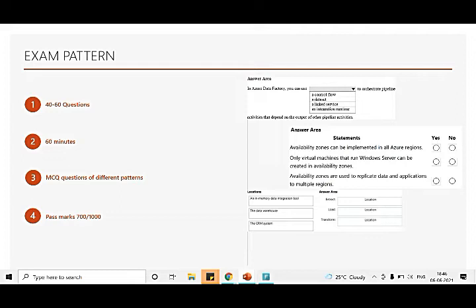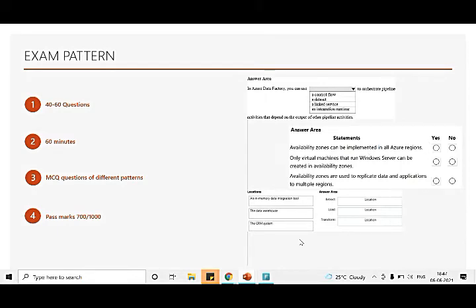Let's see the exam pattern. There are 40 to 60 questions - sorry, there's a typo, it should be 80 minutes, not 18 minutes. MCQ questions of different patterns would be there, and the passing marks is 700. MCQ questions of different patterns - what do I mean by that? You can see questions where you need to select one of the options, questions where you have to select either yes or no, and there's matching type of questions as well. So this kind of questions varies and the number of questions you get in the examination varies as well. I got 49 questions; it could be something else for you.